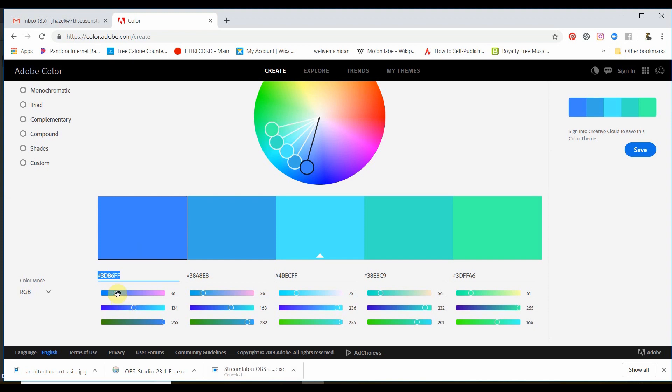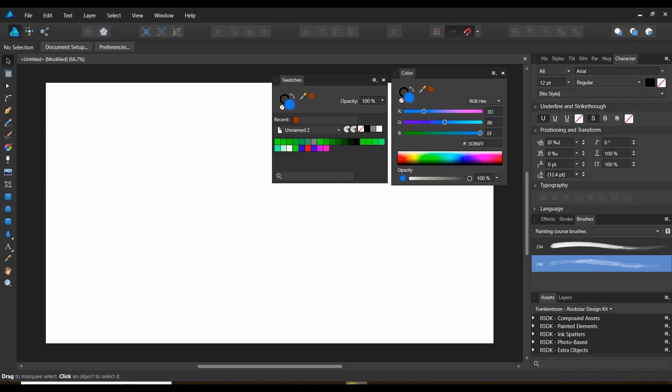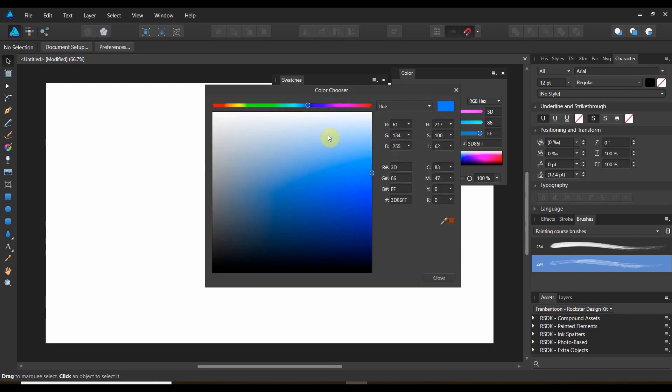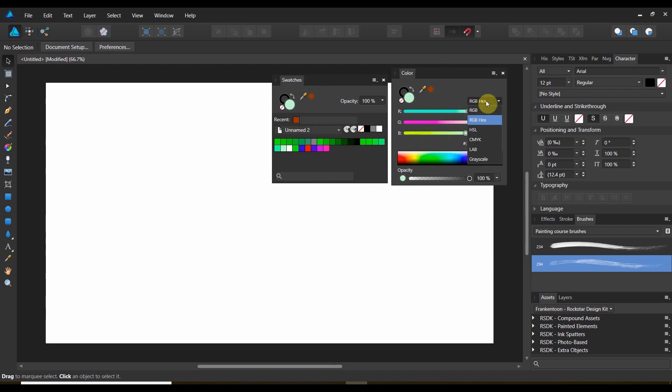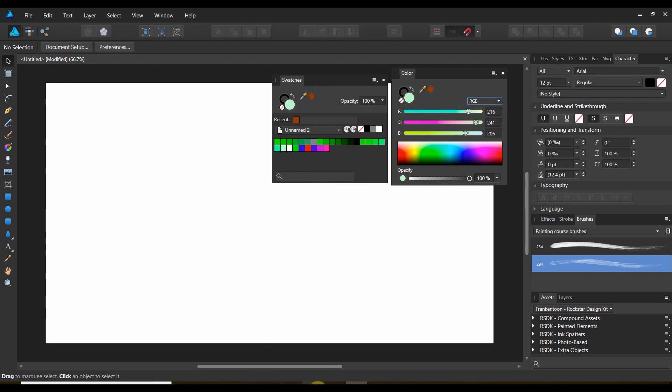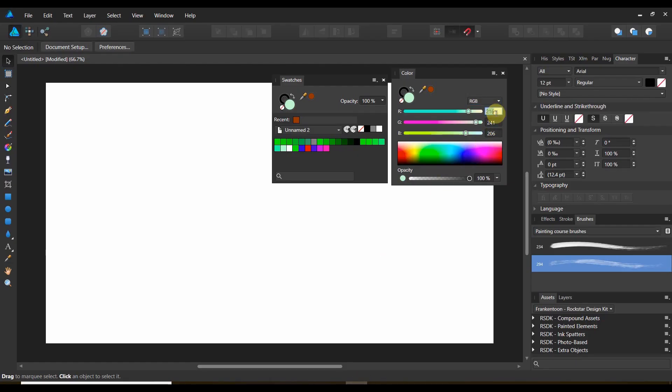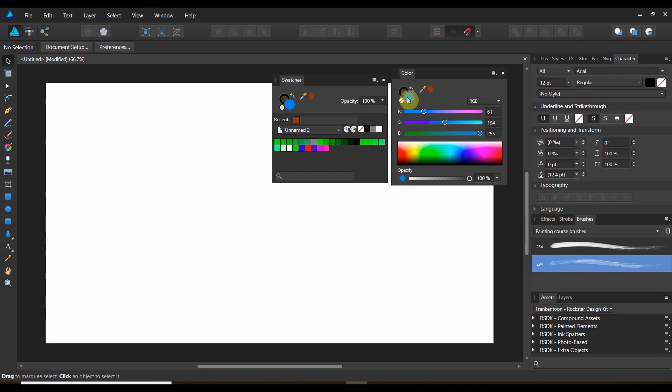Now, if you wanted to do it by RGB, let's go ahead and mess this up. Now we're somewhere in the greens. So, now, RGB. We come over here. We go strictly RGB. And if we got the RGB code, 61, 134, 255. There we go with the exact same color of blue.